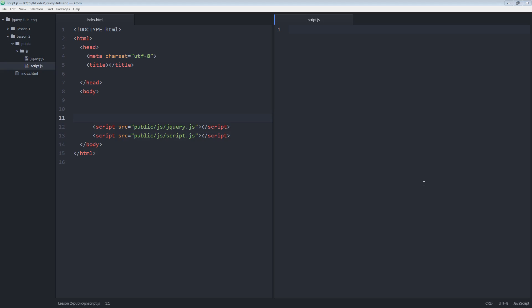What's up everyone, this is Asadullah Chaudhary. Today we're going to look into the basic syntax of jQuery. As you've noticed, I split my text editor into two panes. The left pane has the index.html file open and in the